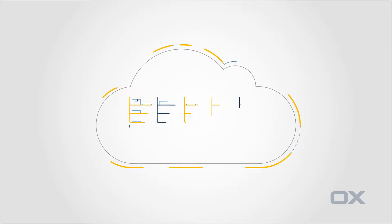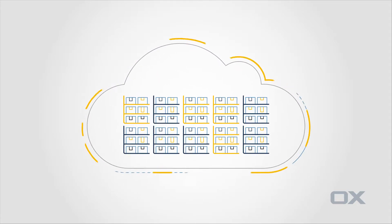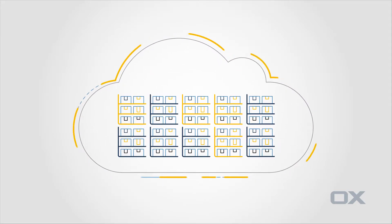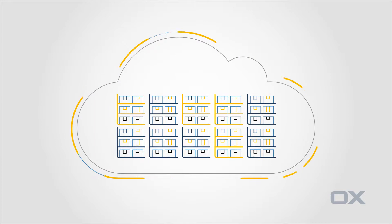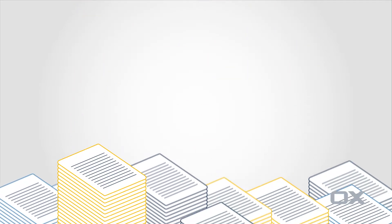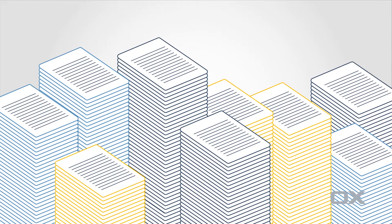By 2020, 2.3 billion people will be using personal cloud storage solutions and more than 500 billion office documents will be created every year.